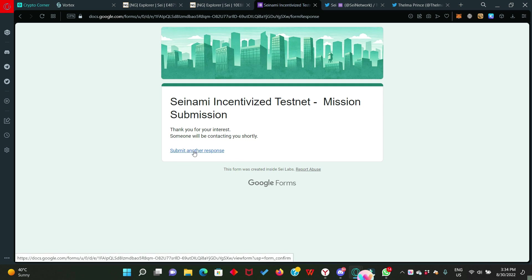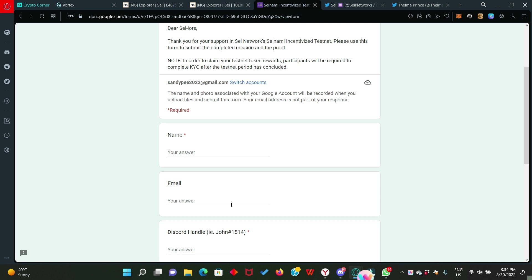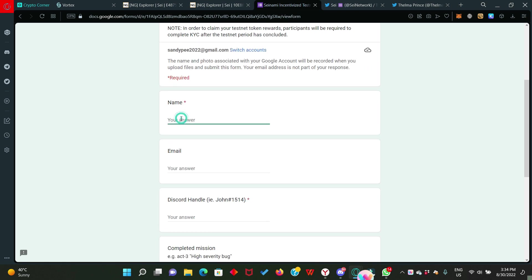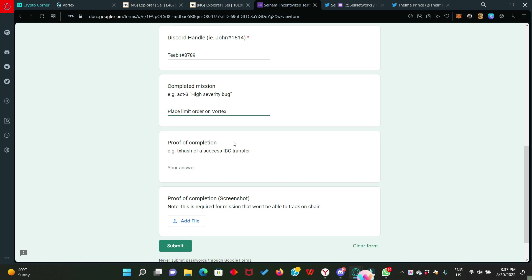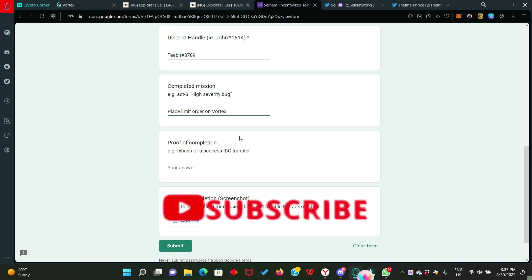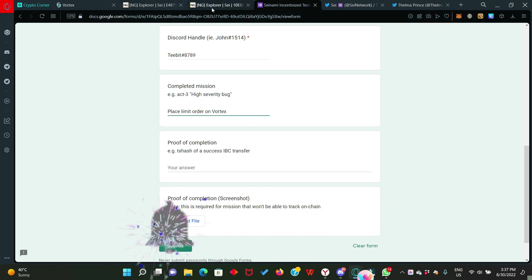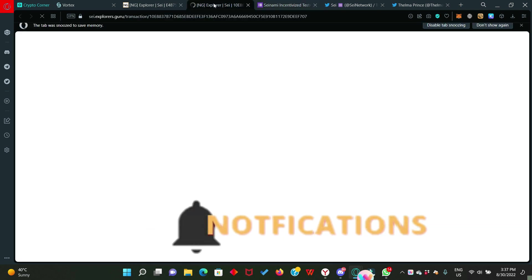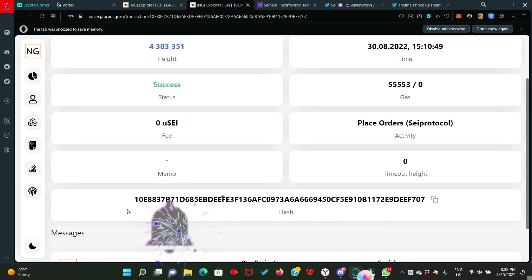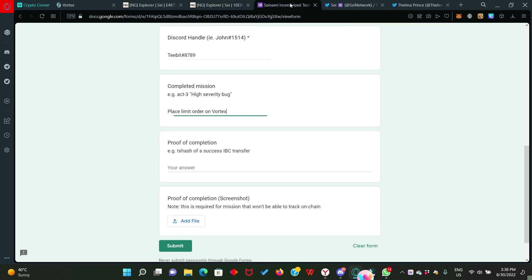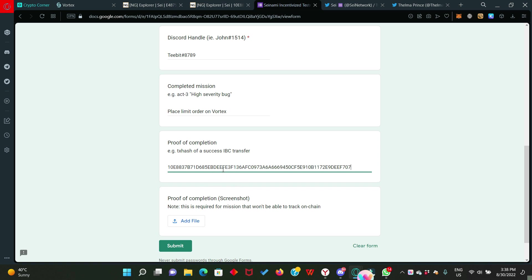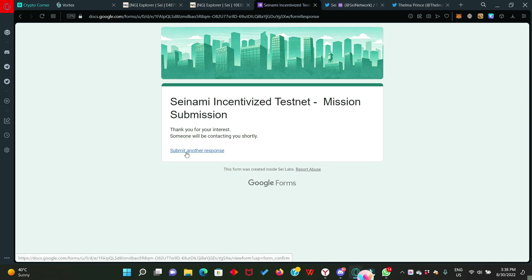Click on submit another response. Scroll down and fill in your details. Again, completed mission. Your answer will be place limit order on Vortex. Now the proof of completion here will be the first transaction hash which I asked you to save when we placed the limit order. So if you saved it anywhere, you need to copy it out right now or you go straight to the tab I asked you to leave open. This is my own tab right here and here is my transaction hash. I'll just copy it, head back to the form, then paste it right here. You don't have to show any proof of completion screenshot because the hash transaction is proof enough that you placed the limit order. So click on submit button and now we go to the final stage.